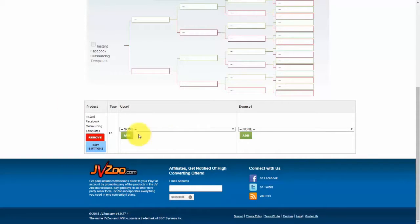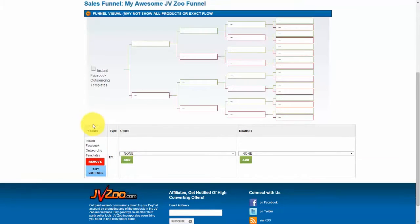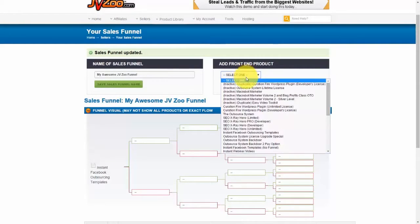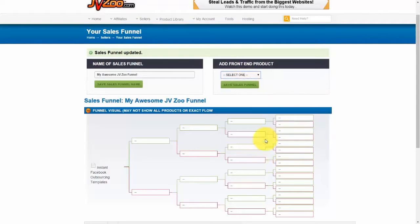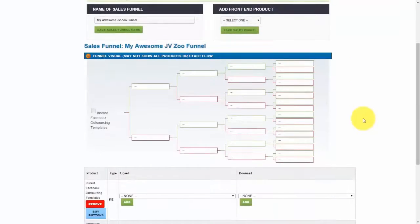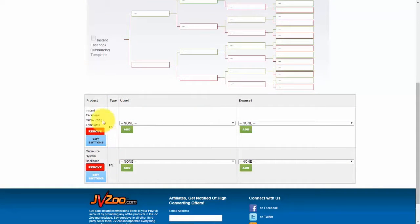First you would add your first front-end product just like this, and then you would go back up and select another front-end product, then click on Save Sales Funnel. If you already have affiliates, you'll need to click Proceed. Now if we scroll down, we can see we have these two products as our front-end products.